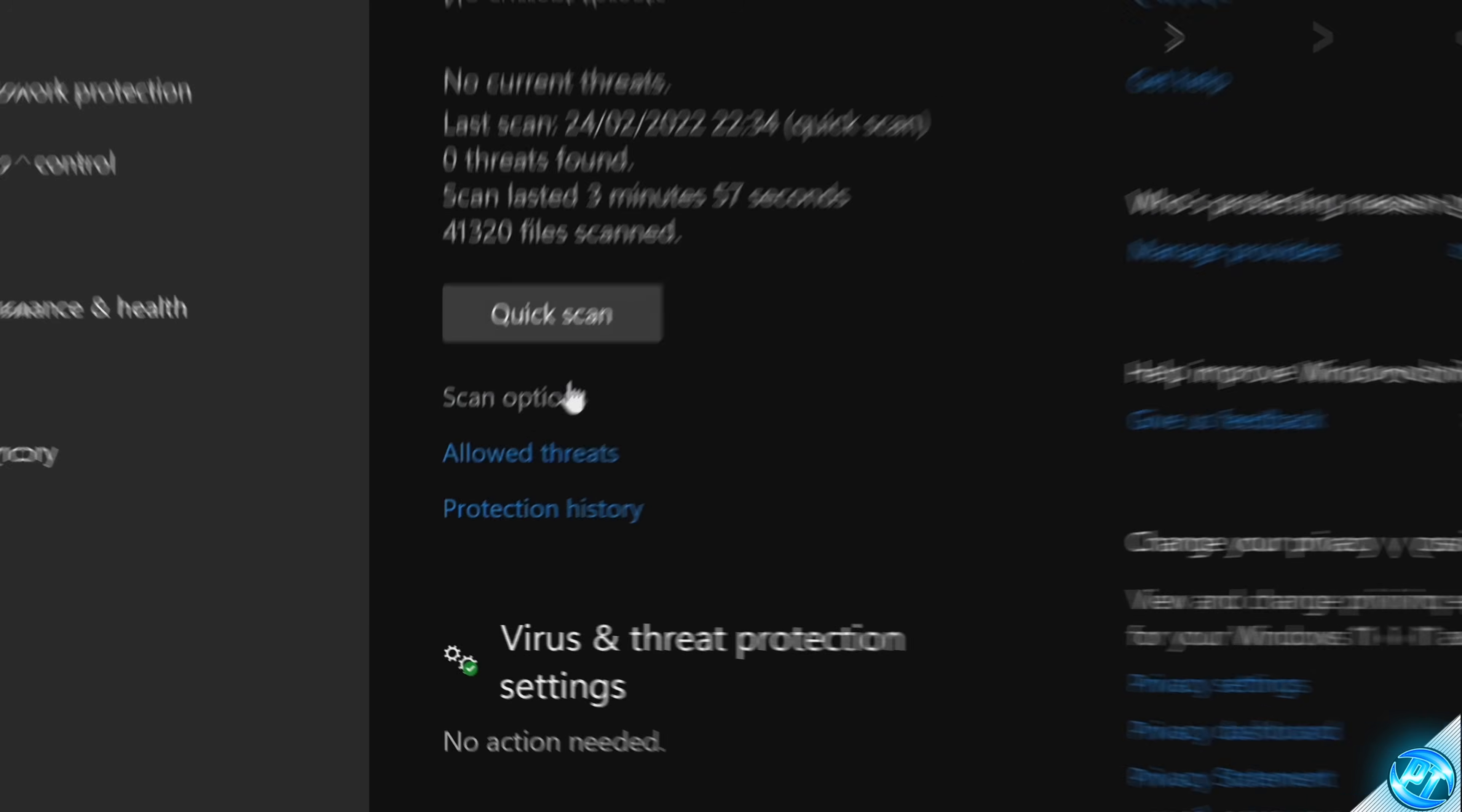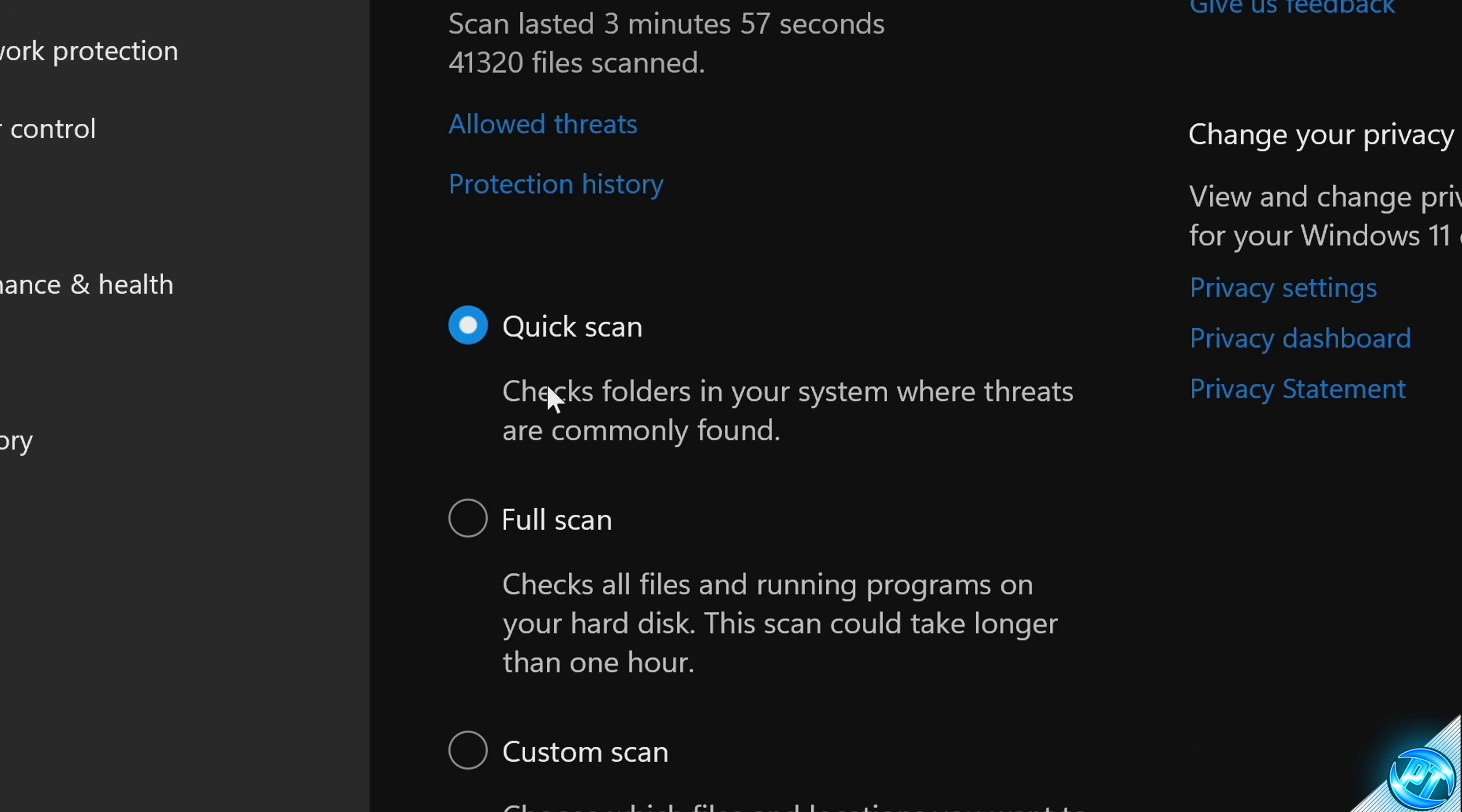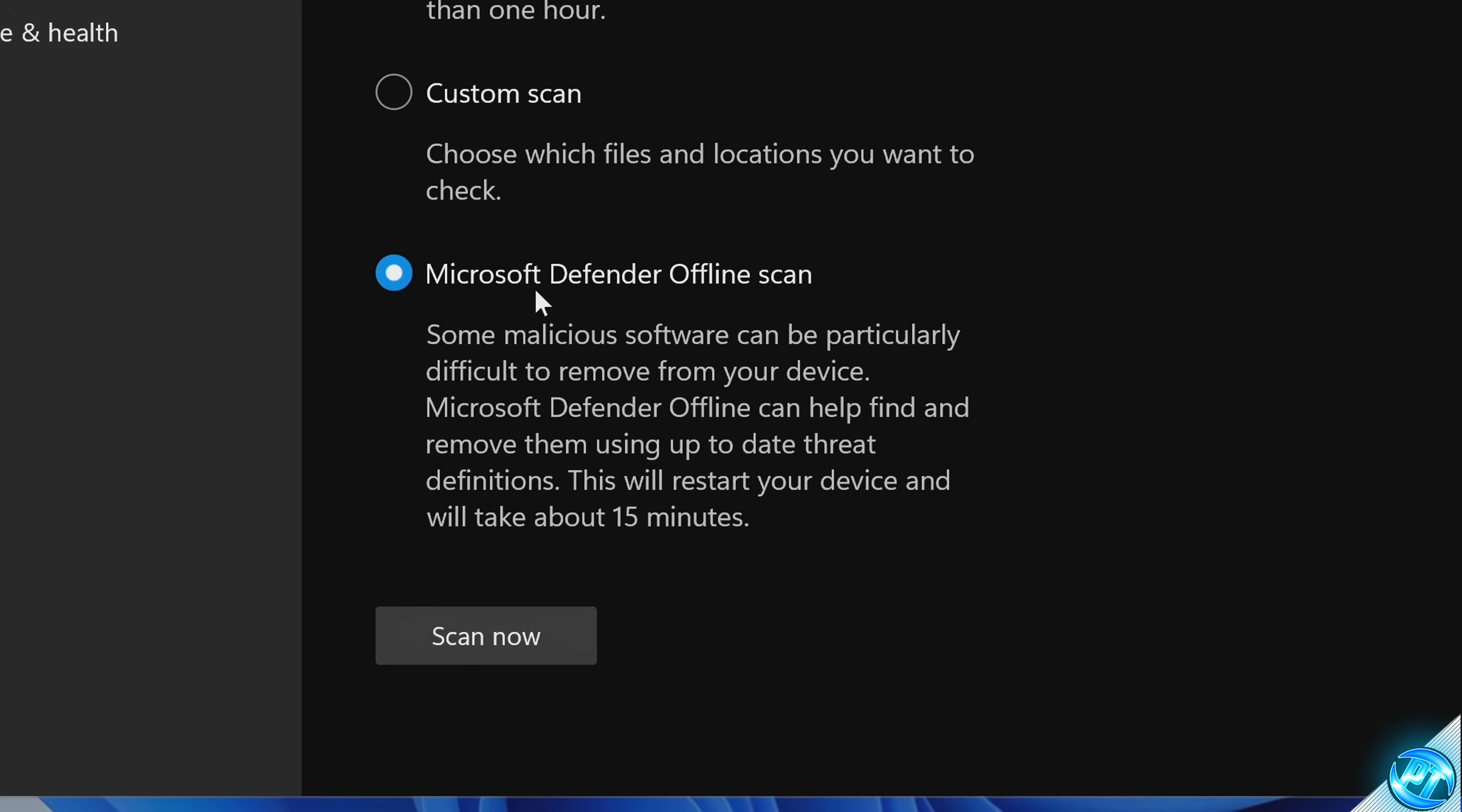For this we're going to be navigating down to the blue hyperlink underneath current threats for scan options. Instead of scan options we will then have an option available to us at the bottom for Microsoft Defender offline scan.